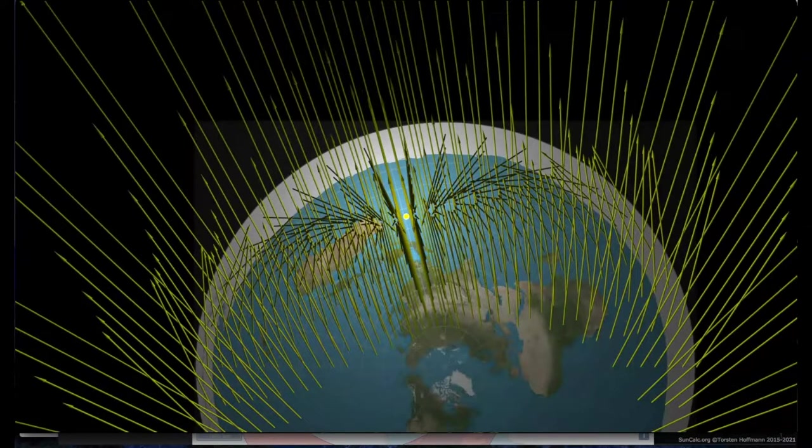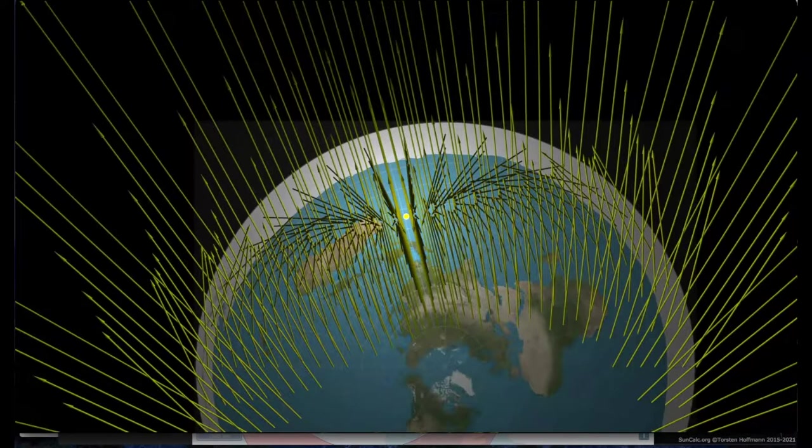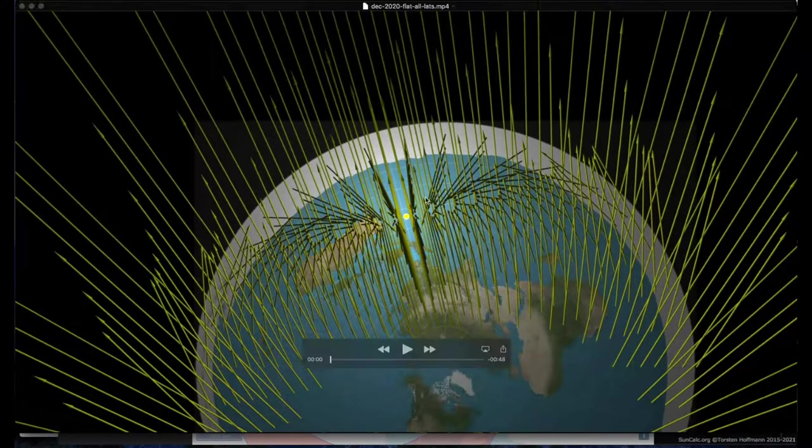And in this one, I'm going to look at what it looks like when the sun is in the southern hemisphere for the December solstice.